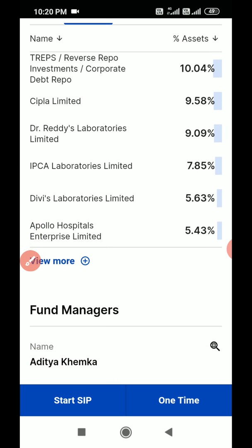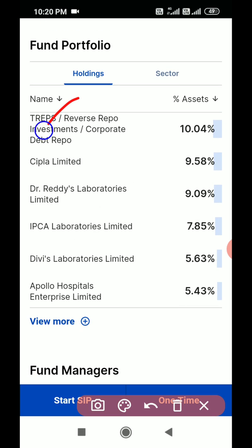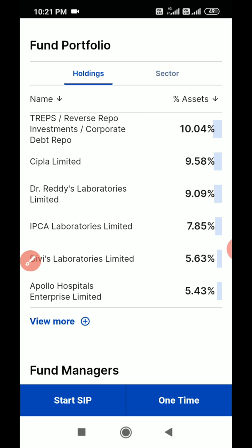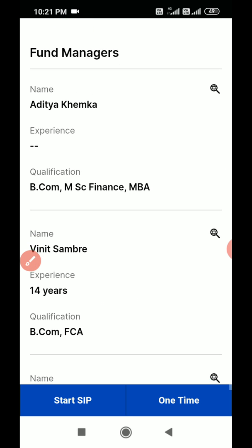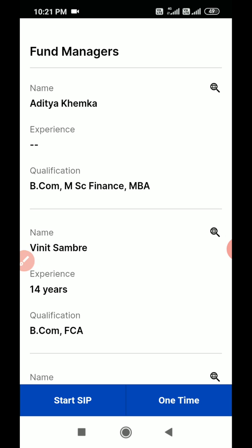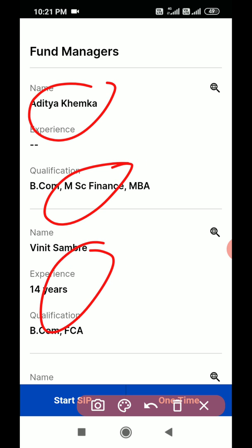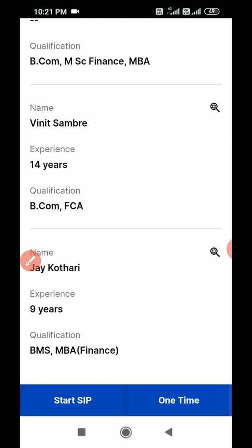You can also check the holdings — which companies this fund is invested in, with the percentage allocation shown one by one. You can also see which sectors it is covering. Then fund manager details like his qualification and experience — all this you can see here. Once you decide on the fund, you have two ways to invest.